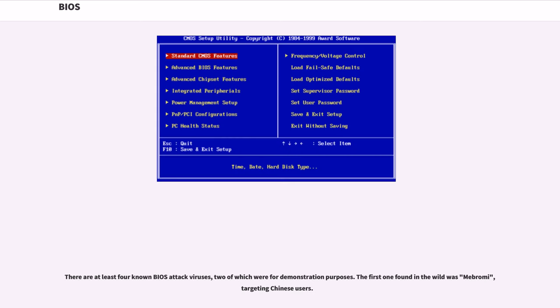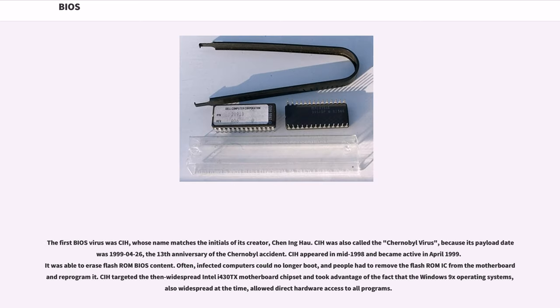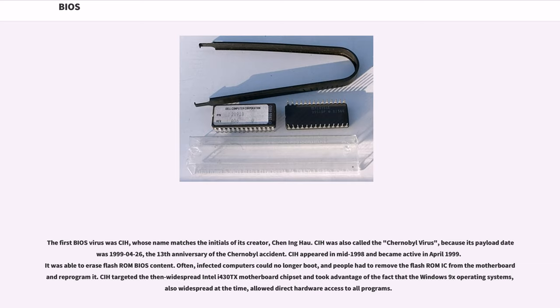There are at least four known BIOS attack viruses, two of which were for demonstration purposes. The first one found in the wild was Mebromi, targeting Chinese users. The first BIOS virus was CIH, whose name matches the initials of its creator, Chen Ing-hau. CIH was also called the Chernobyl virus, because its payload date was April 26, 1999, the 13th anniversary of the Chernobyl accident. CIH appeared in mid-1998 and became active in April 1999. It was able to erase flash ROM BIOS content. Often, infected computers could no longer boot, and people had to remove the flash ROM IC from the motherboard and reprogram it.